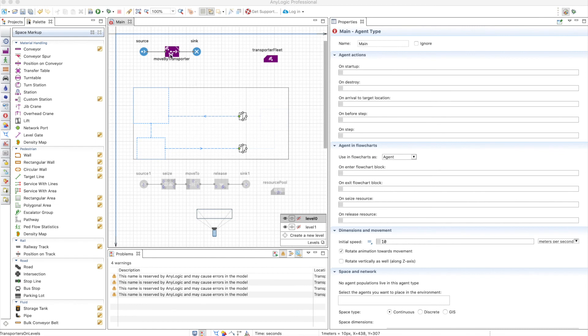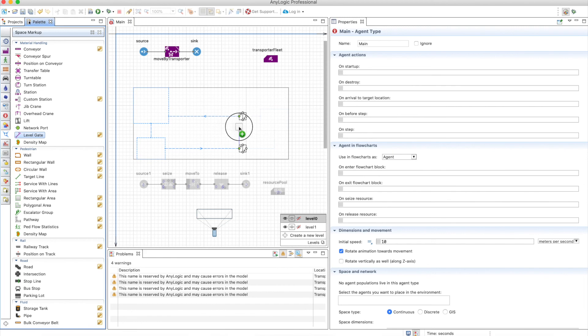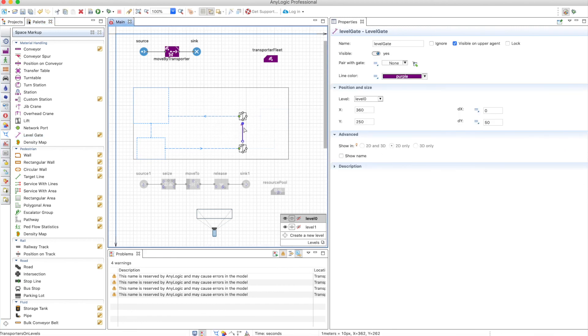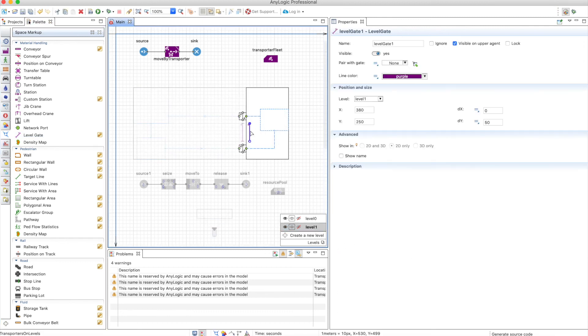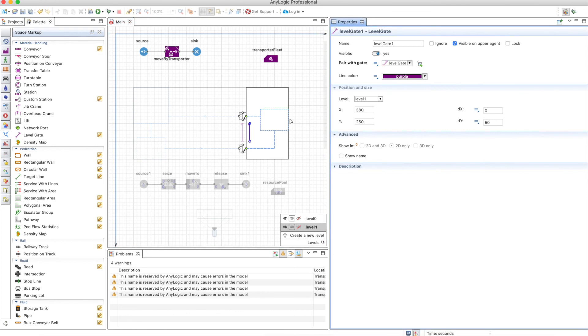Another way of moving transporters from one level to the next is by using level gates. You can just drag them here and I have this level gate in level one and I can go to level two and add another one. The only thing I need to do is to pair the gate with the other one. Only one gate needs to be paired the other one you don't need to do anything as long as one is paired everything is okay.